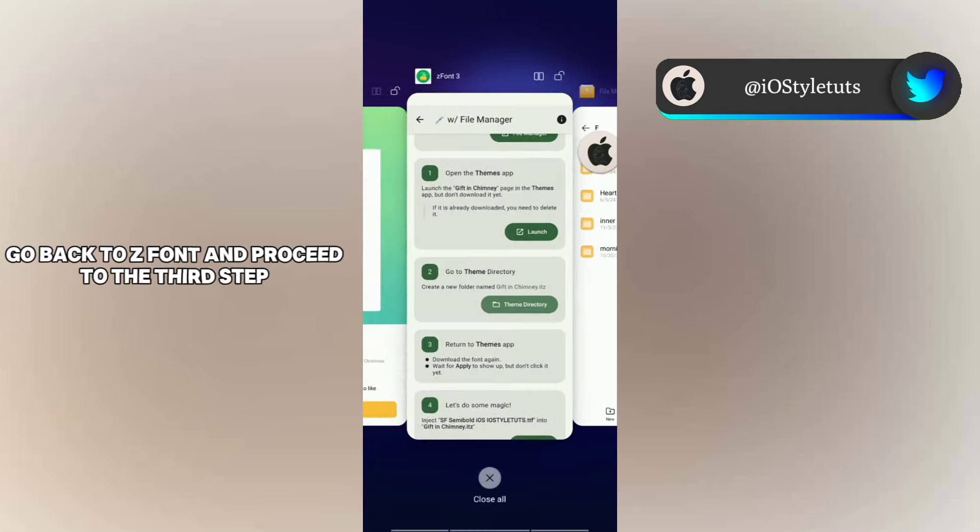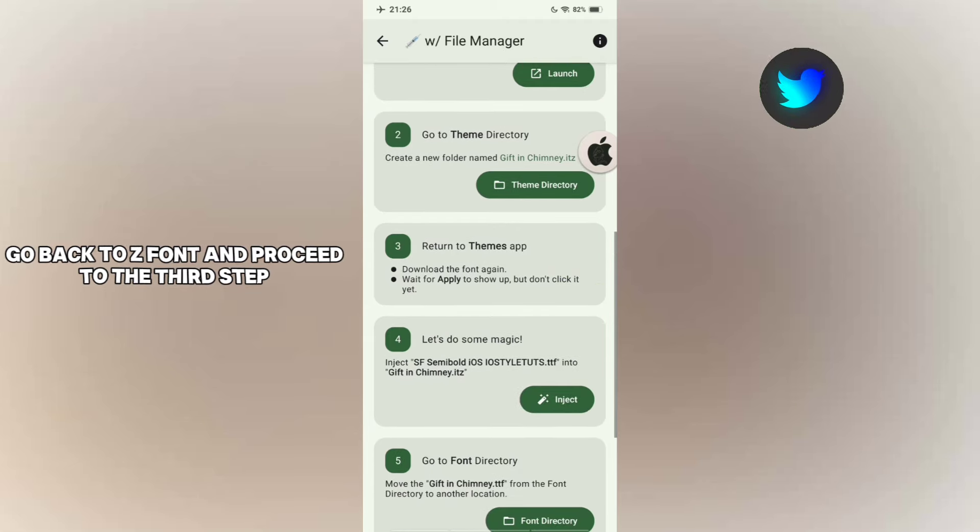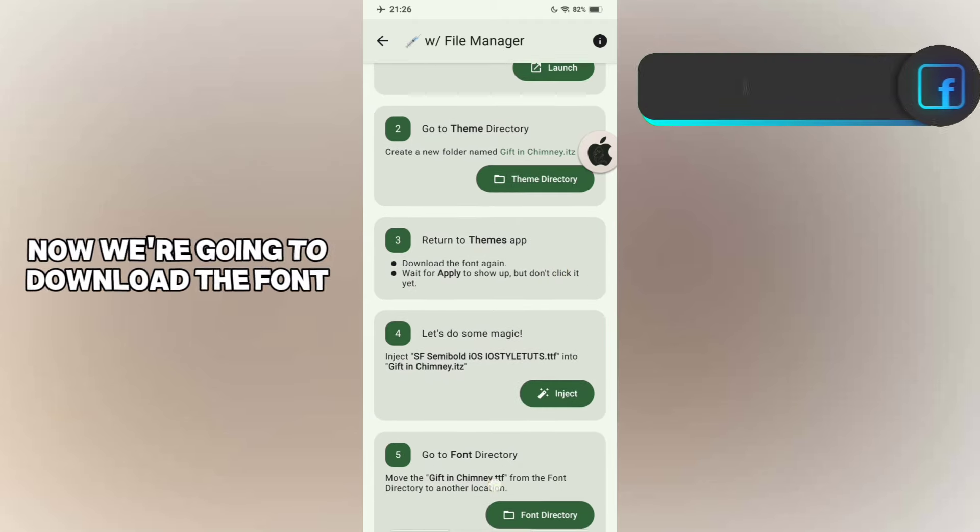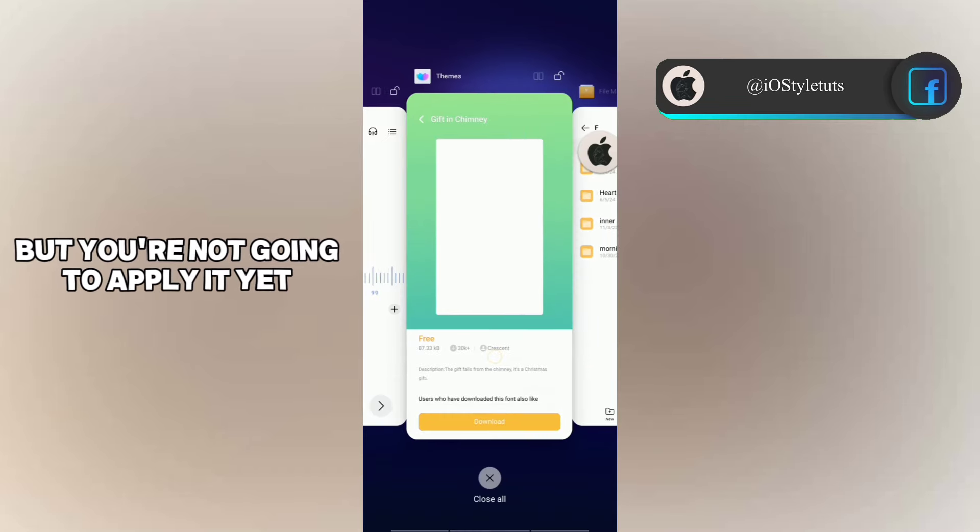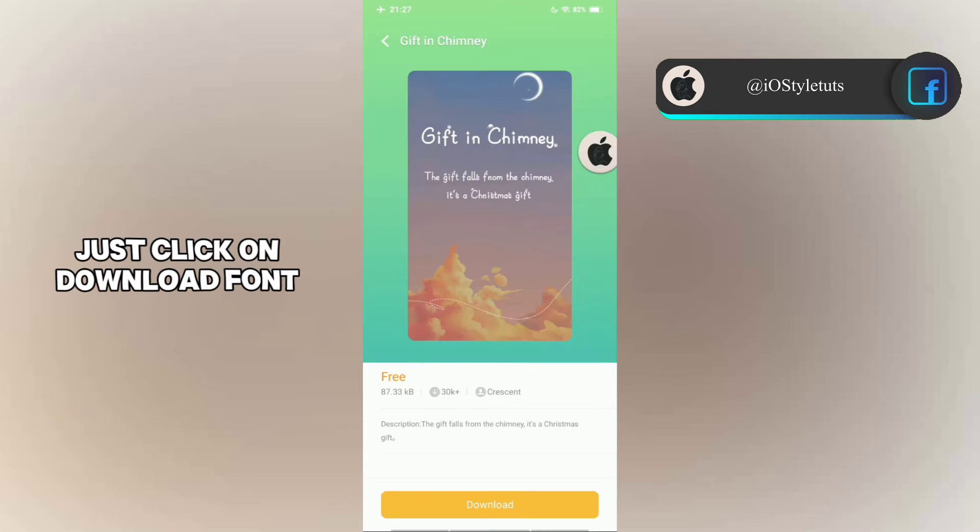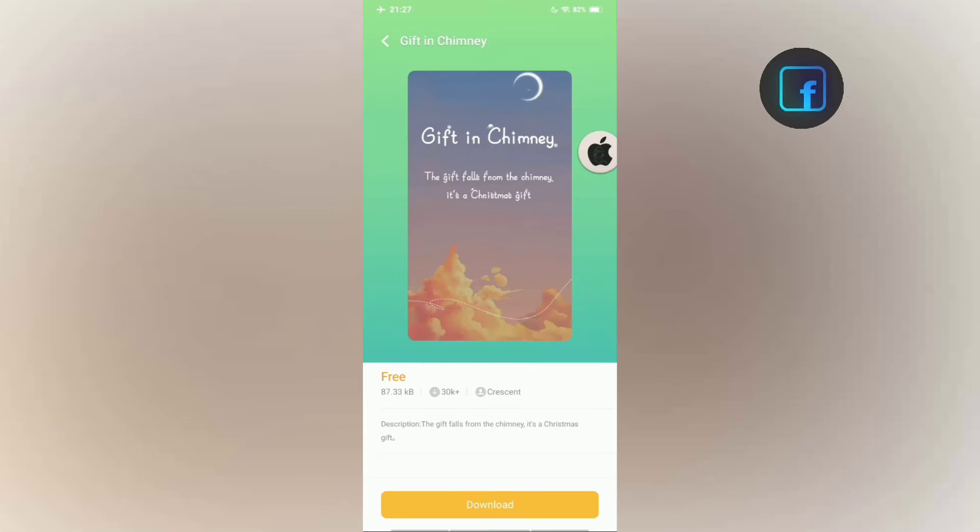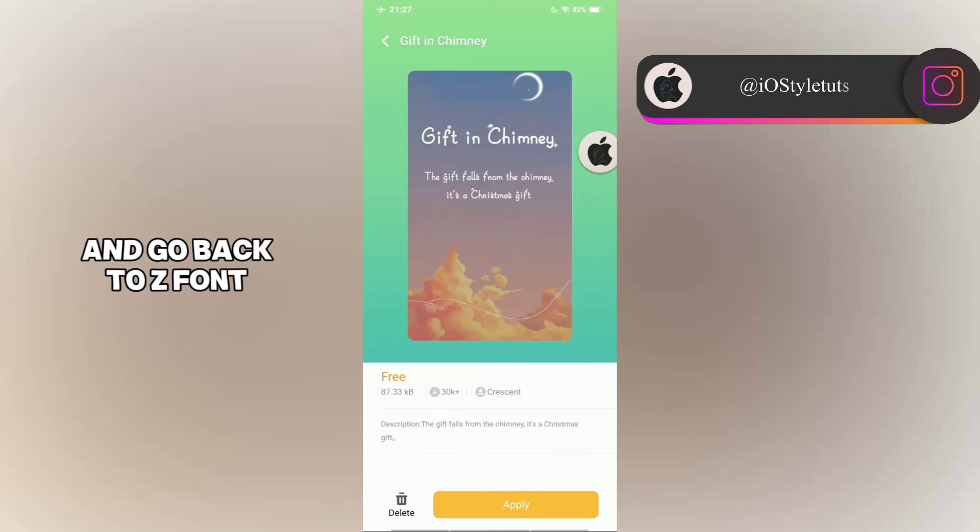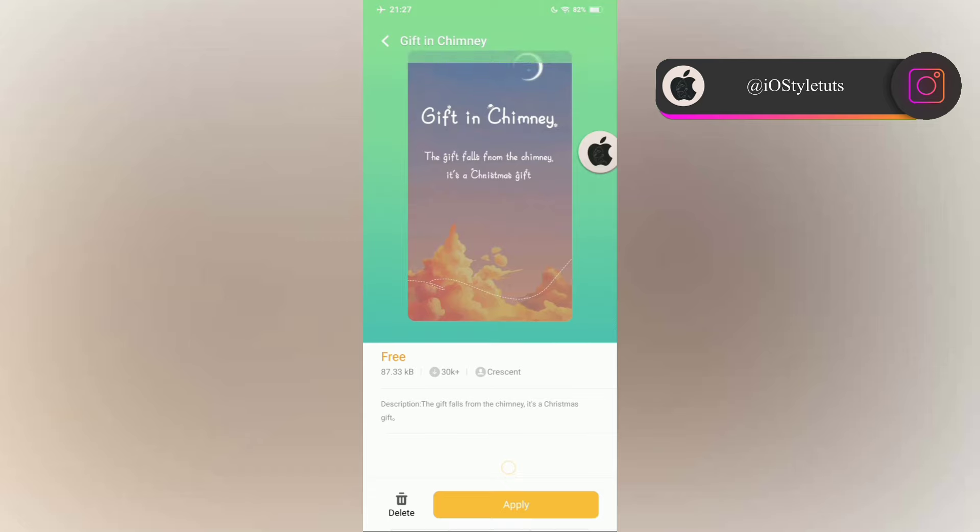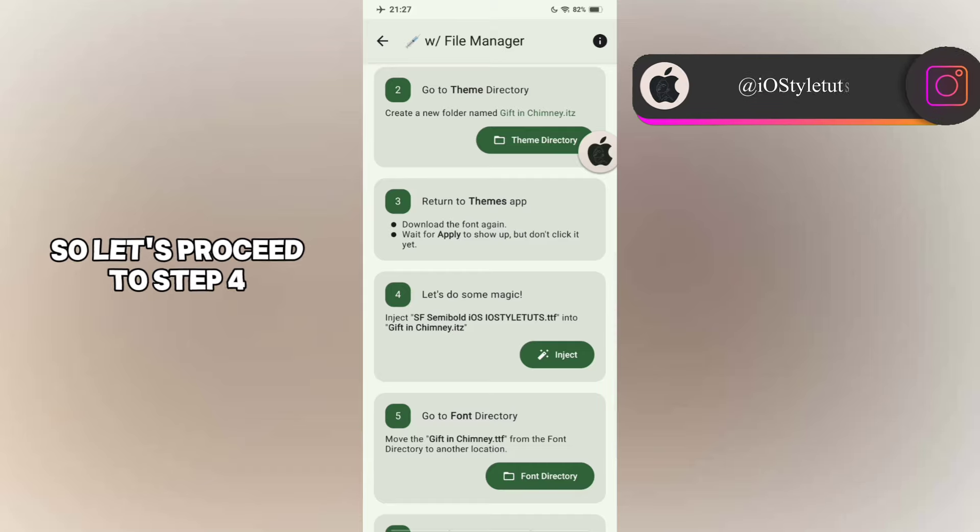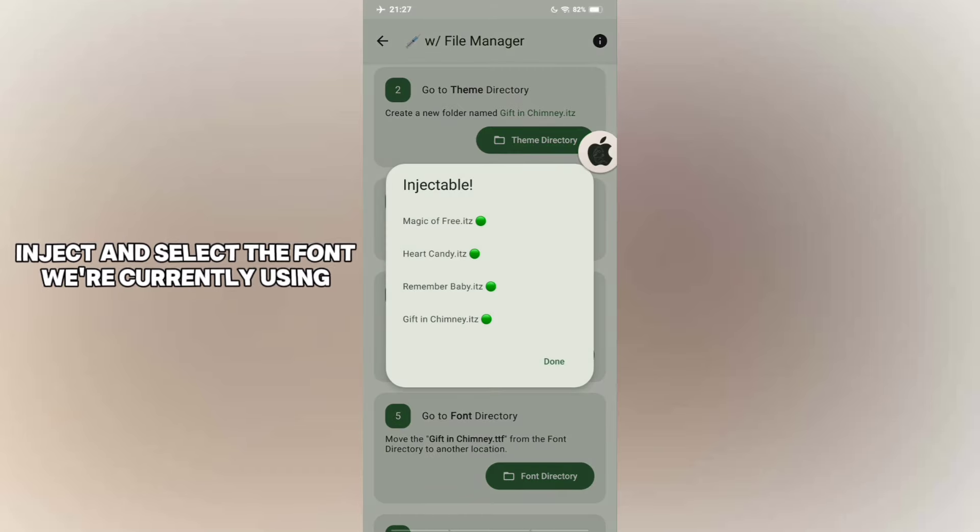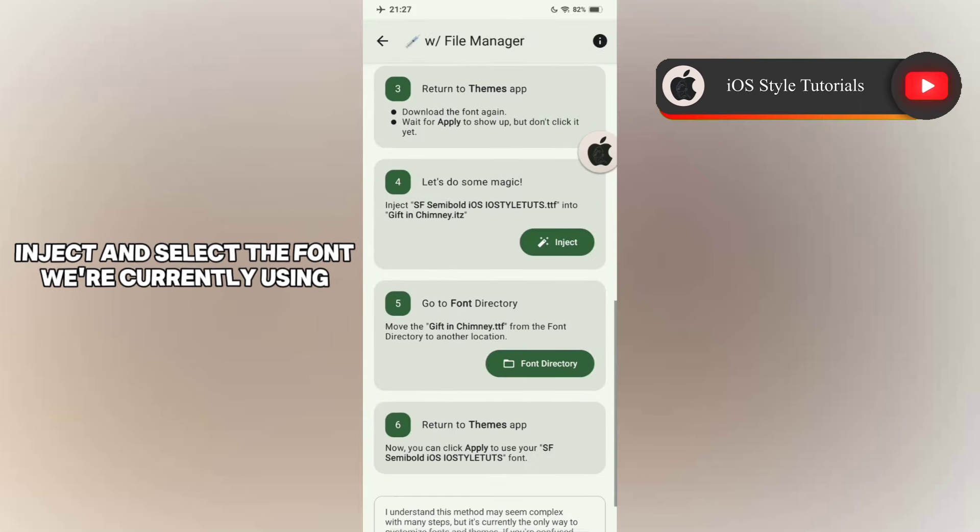Now we're going to download the font, but you're not going to apply it yet. Just click on Download Font and go back to ZFont. So let's proceed to step four. Inject and select the font we're currently using.